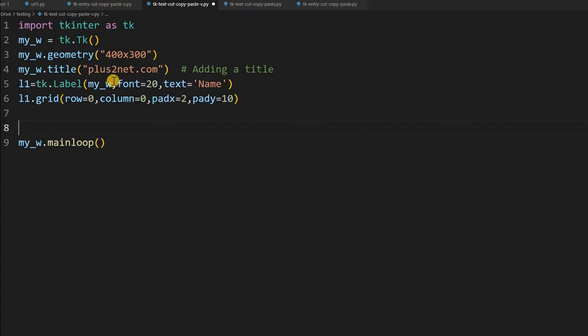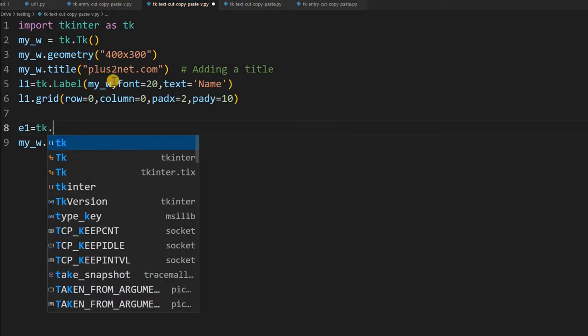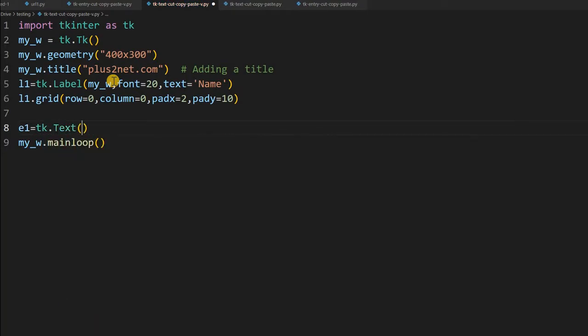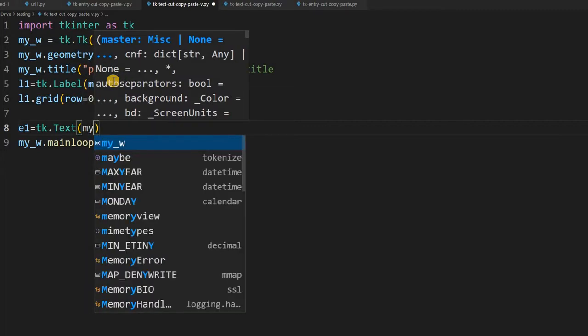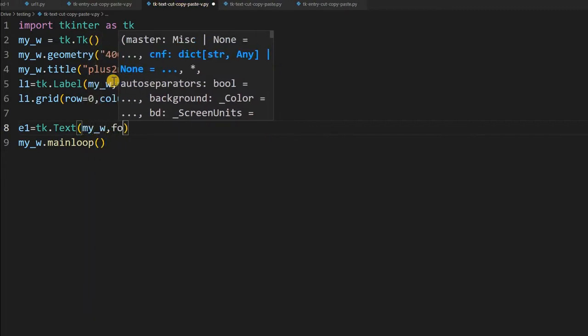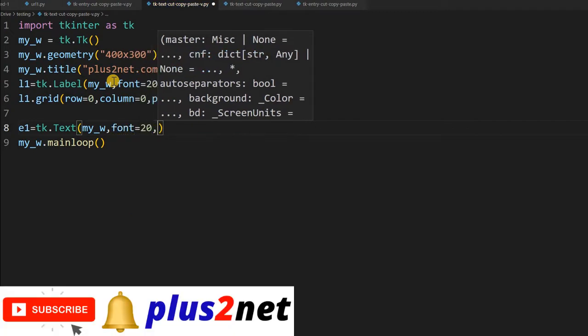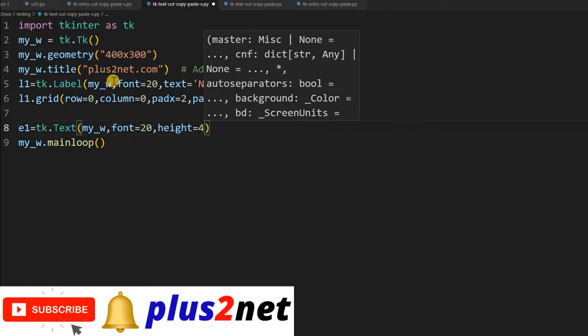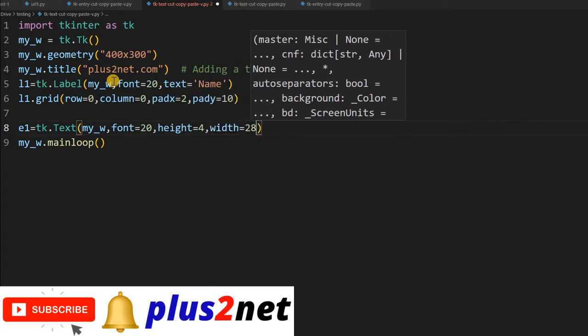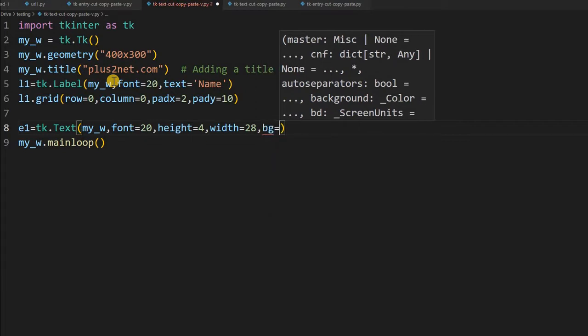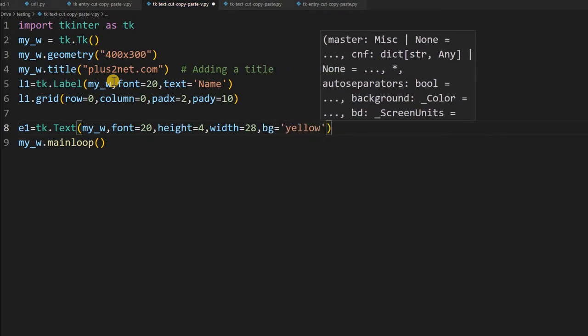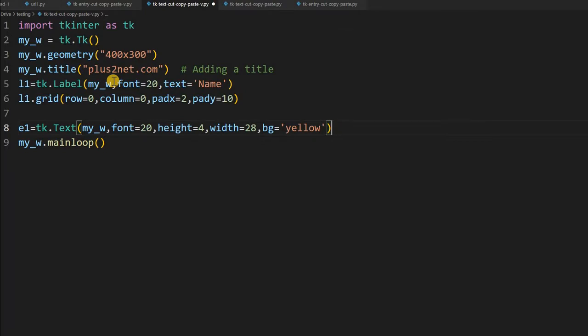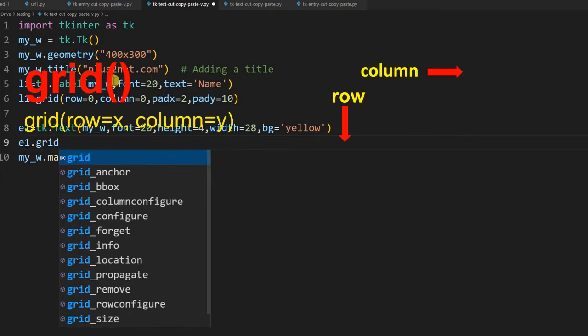Now let us place one entry or e1, or a text widget actually. We will maintain e1, because in the previous, in part 1 also, we are giving the same name. So tk dot text, this is a text widget and my_w is my parent window. Then font is slightly bigger, I am giving 20. Height, this is the number of rows I will have, I am giving it 4. Now some width I am giving, width equal to 28. Now bg equal to yellow, because some prominently it will be visible, so I am giving a yellow background for the text box.